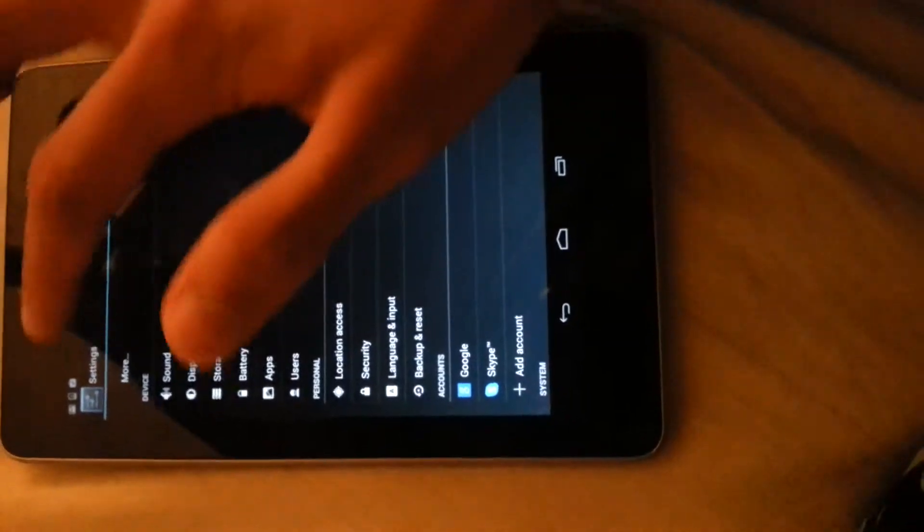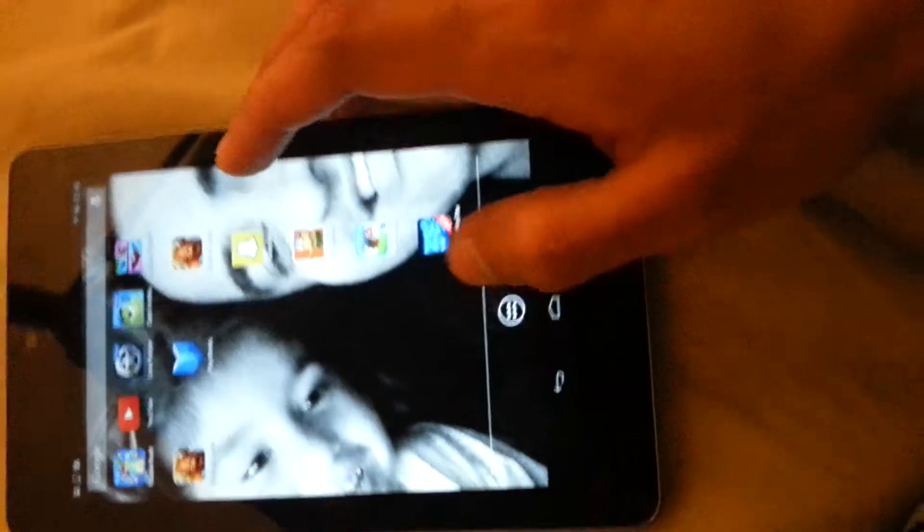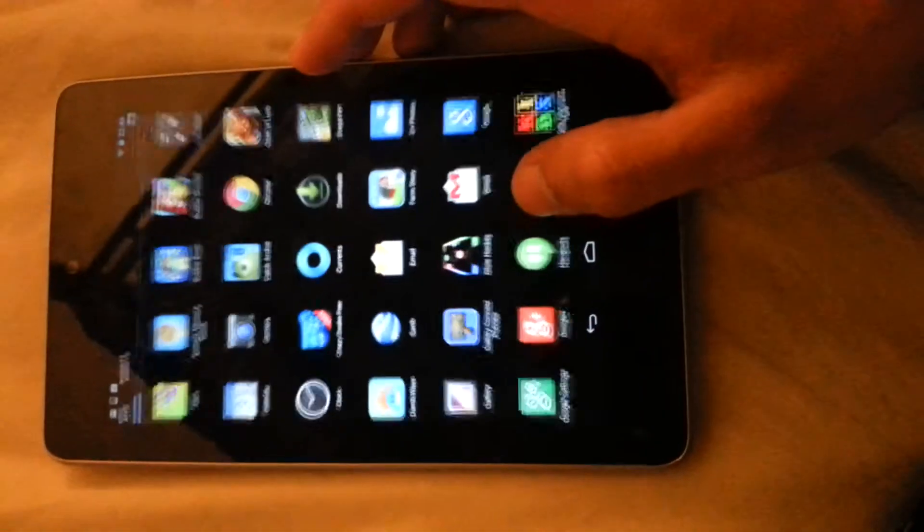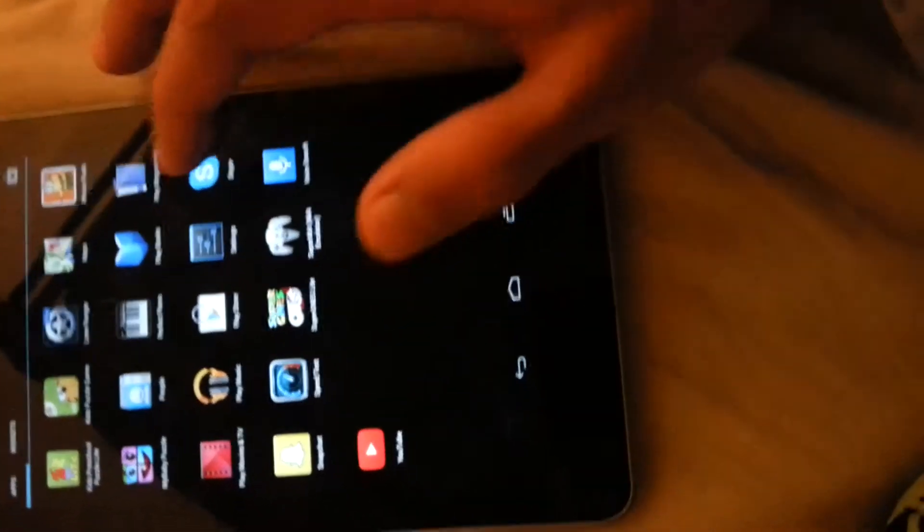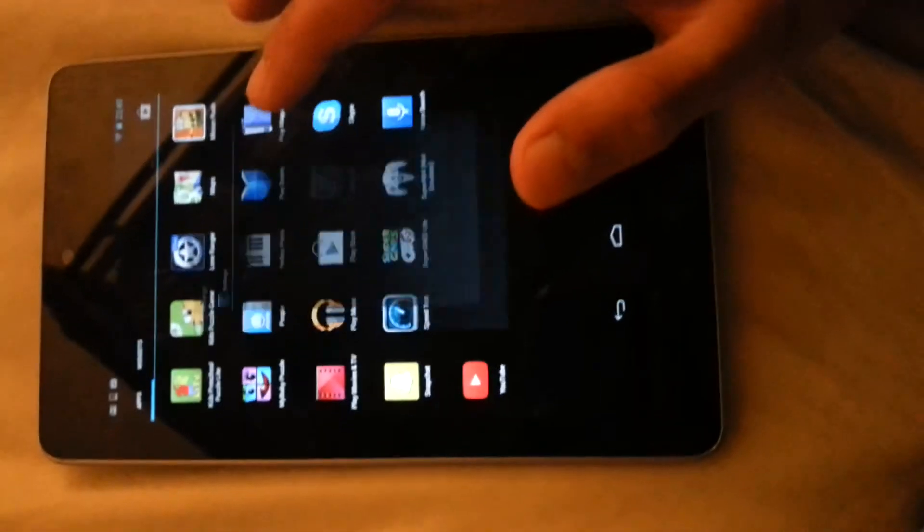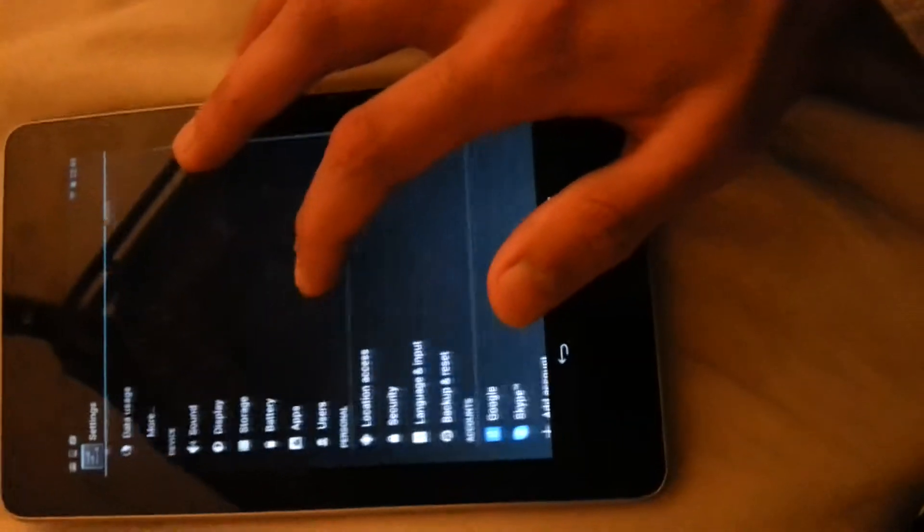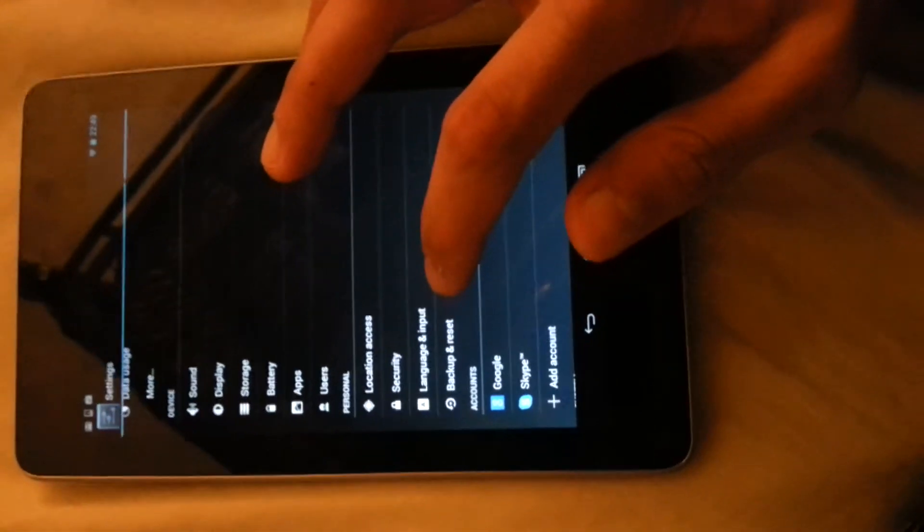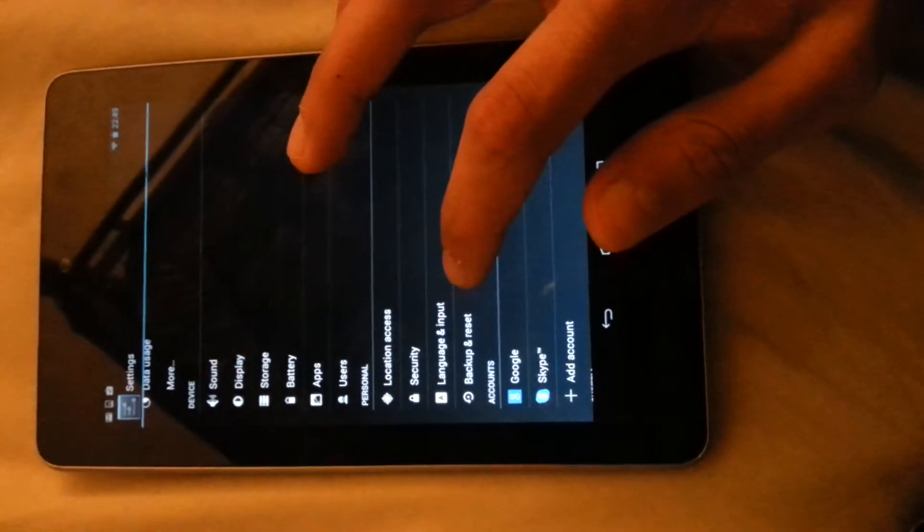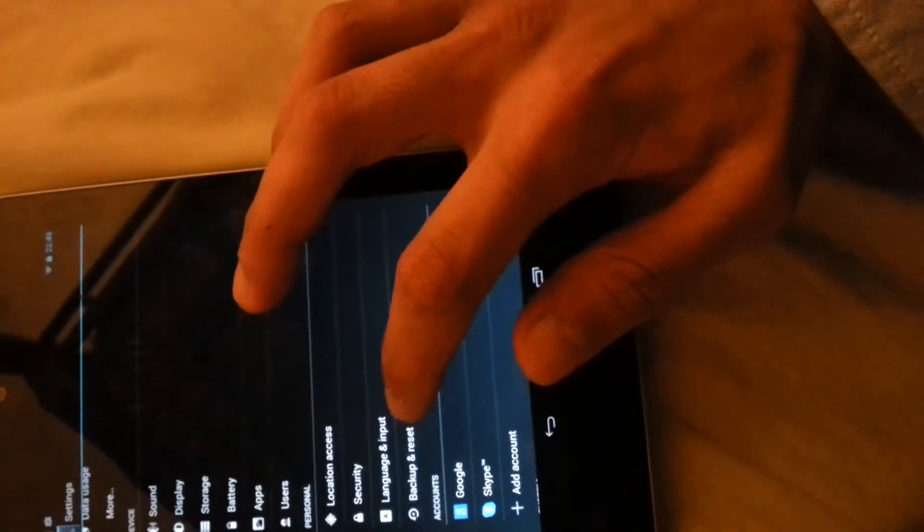We're going to access the settings menu and I'll show you guys how to have access to this right here. We've got the settings right here and we're now going to go into Backup and Reset under Personnel.